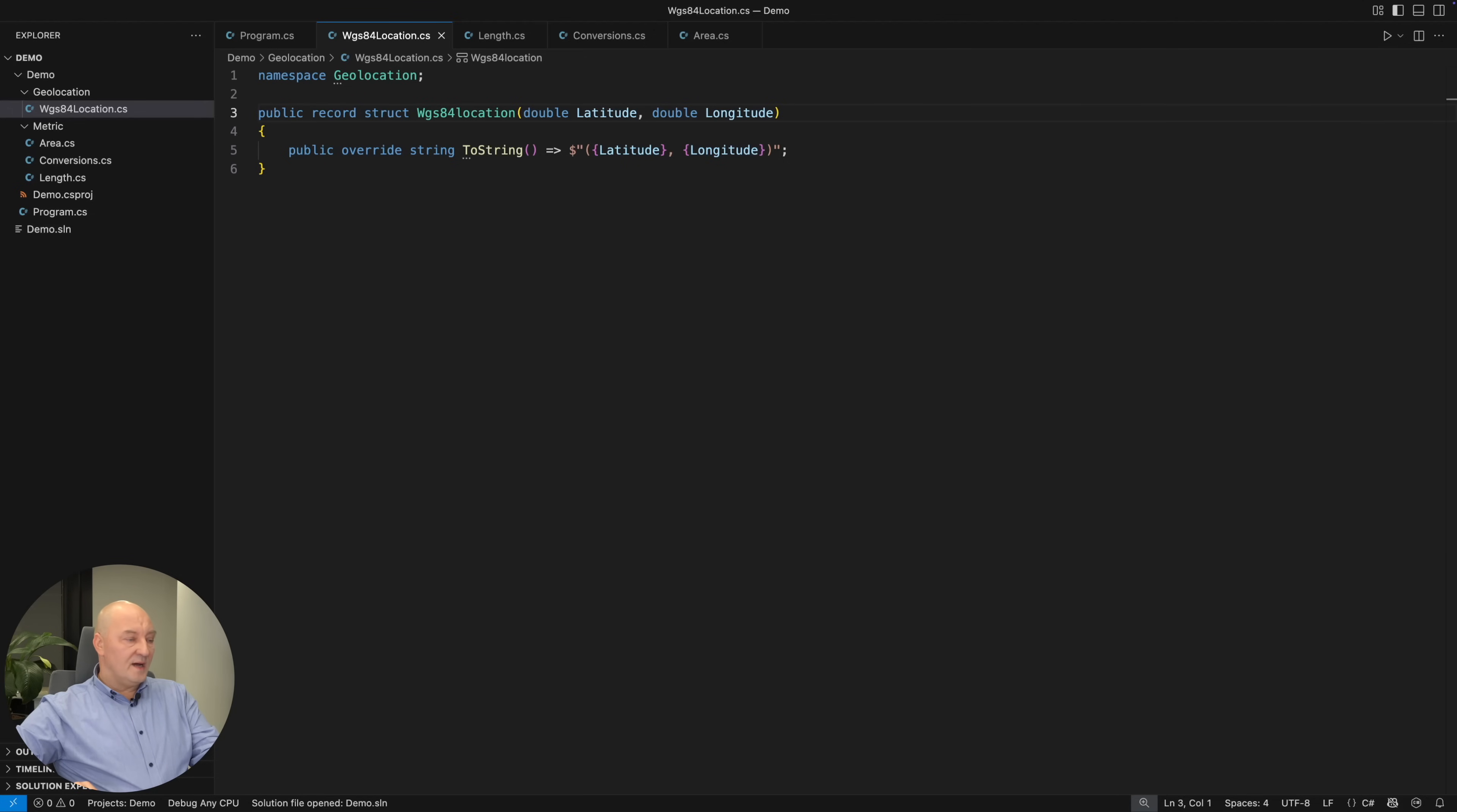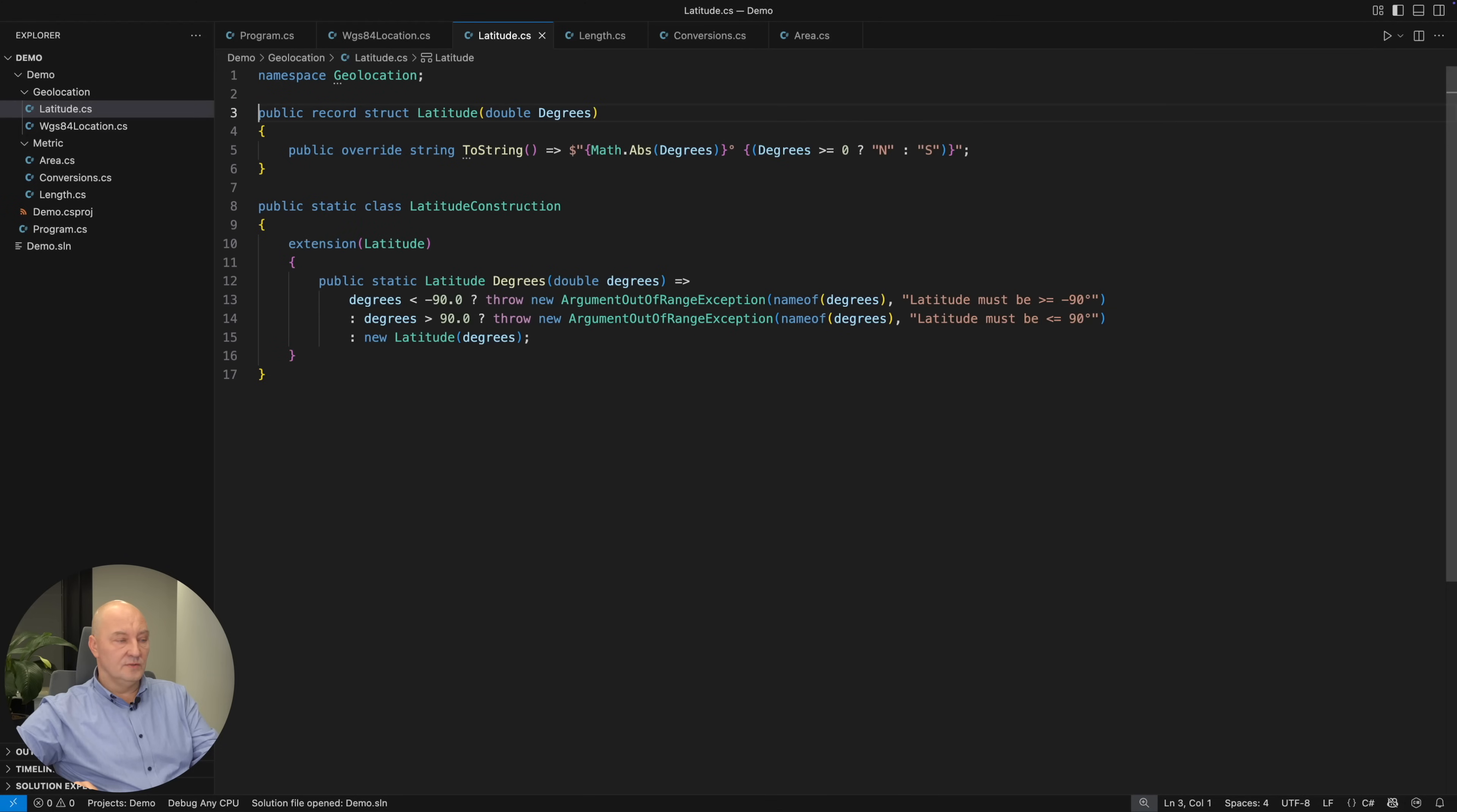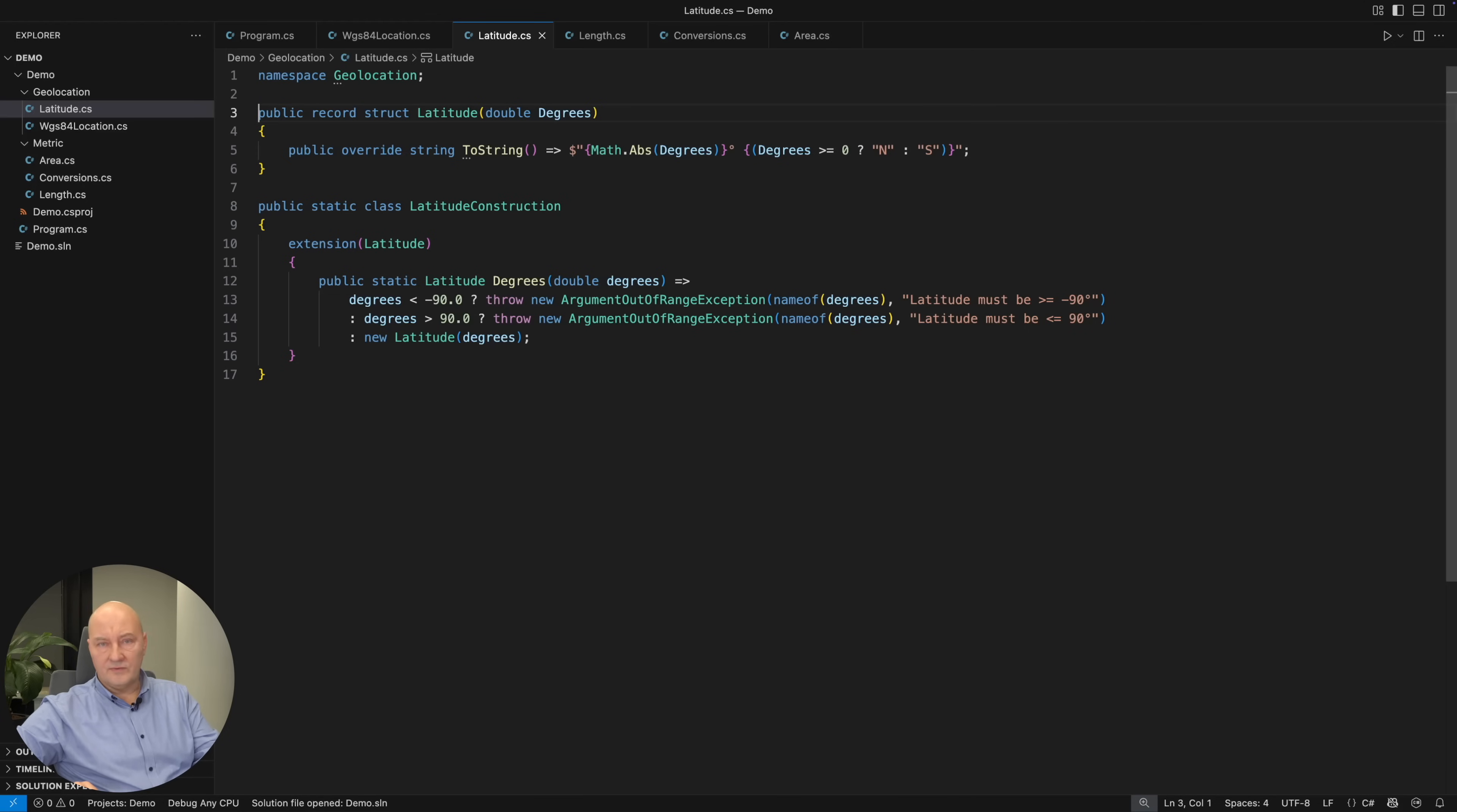Where I plan to implement location type so that there will never be a mistake when using it. For example, the latitude would hold the degrees value, but you would not create just any latitude. You would use a factory method in degrees, which validates the value. If it is inside the valid range, only then you would create the latitude value.